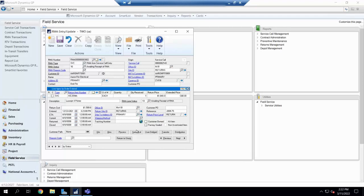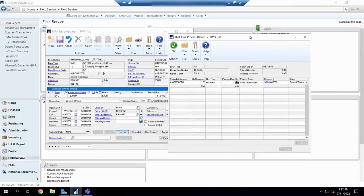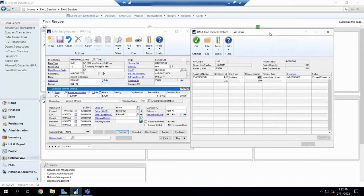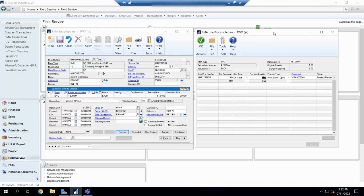So of course, we always have those types and those types will become really important to you. The next thing we want to talk about inside of here is this processes. Now, if you remember back, I actually had mentioned something about RTVs. Well, that's not as exciting as it sounds. RTVs are a return to vendors.